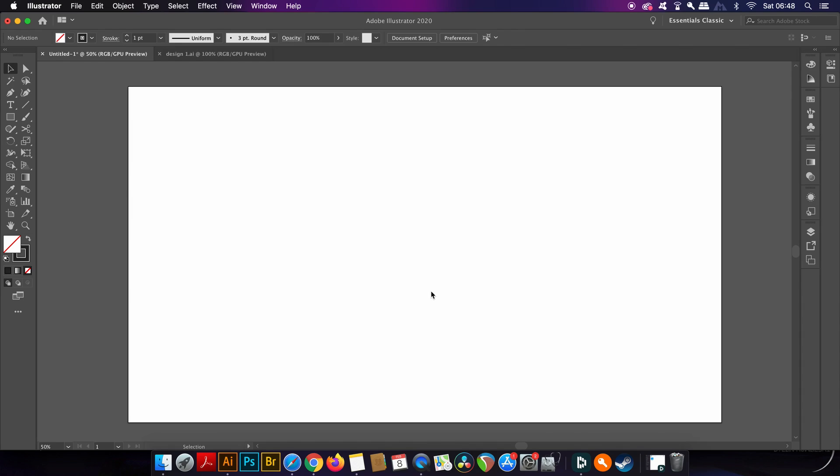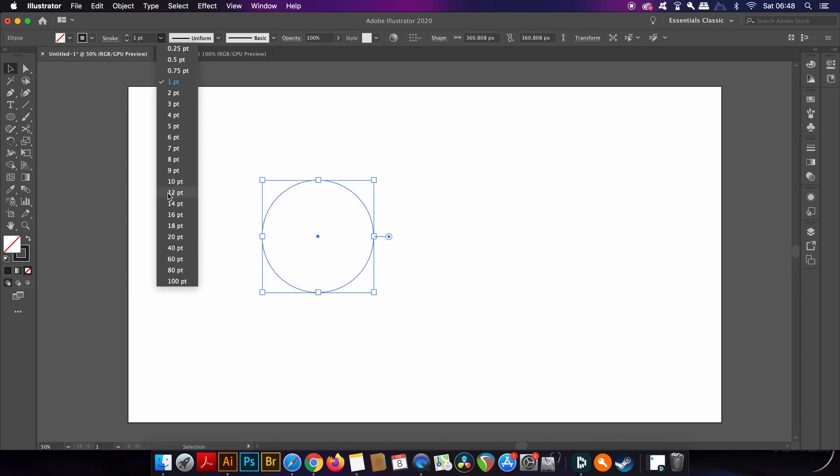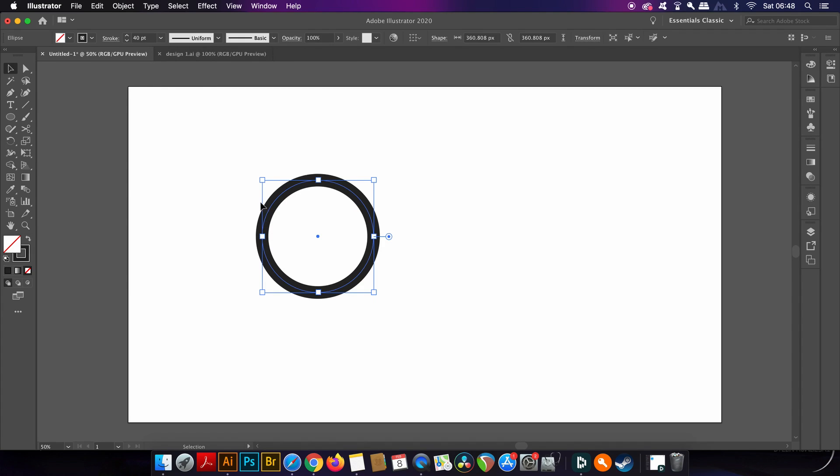To demonstrate the offset path function I'm going to make a circle using the Ellipse tool, which is L on your keyboard, and then I'm going to duplicate the circle by holding down the Alt or Option key and then just clicking and dragging.